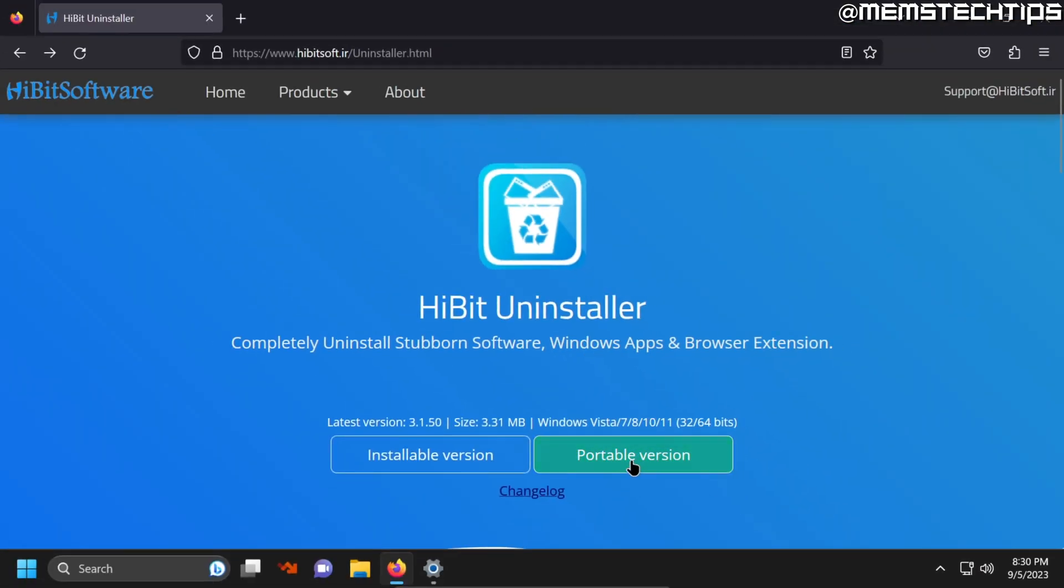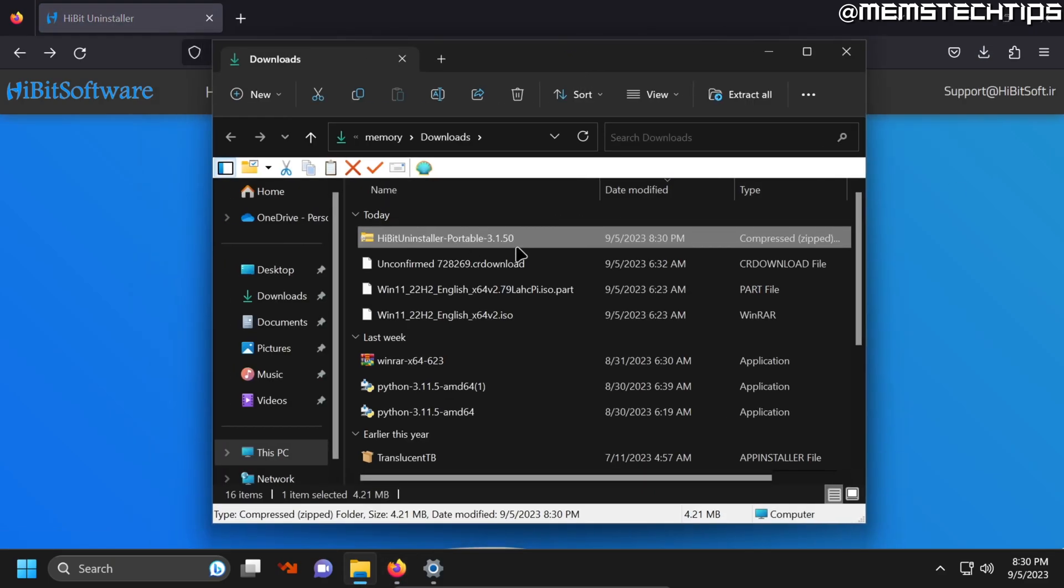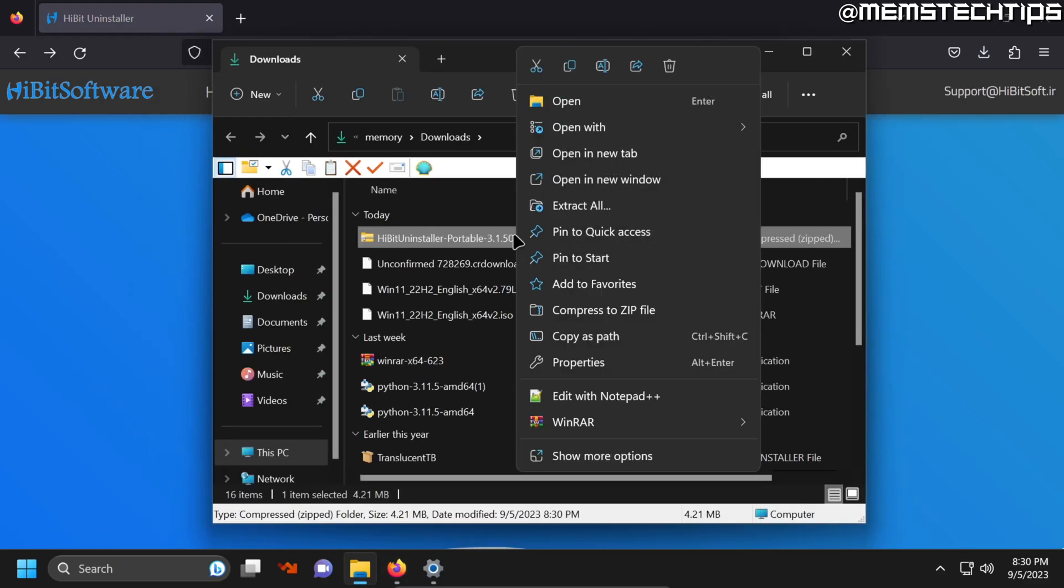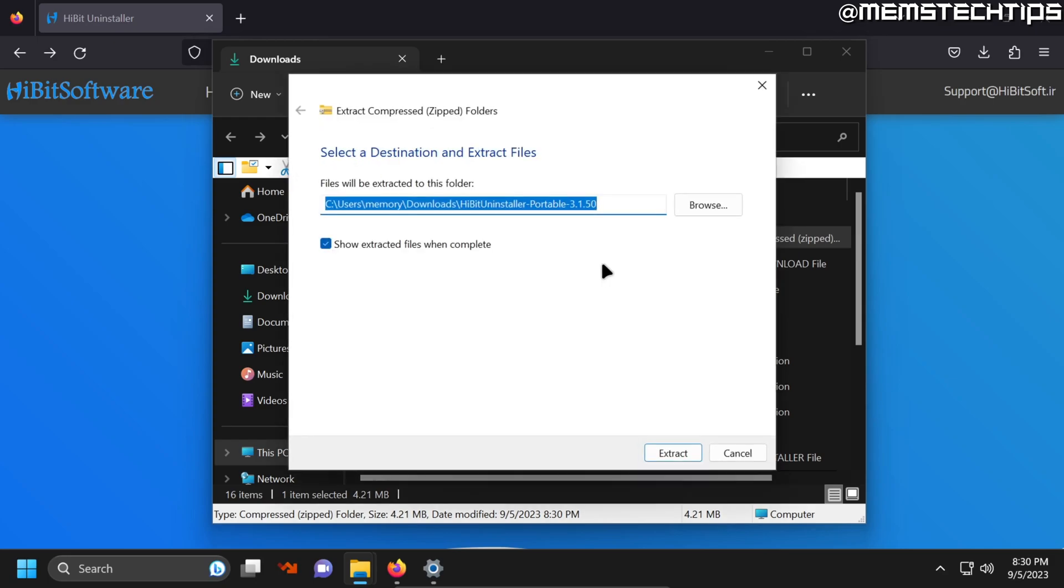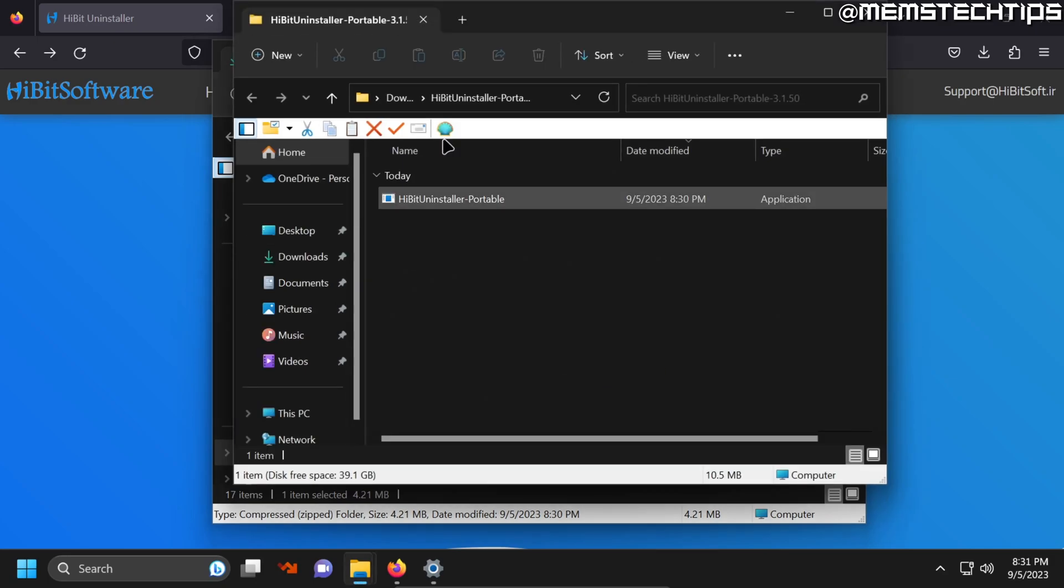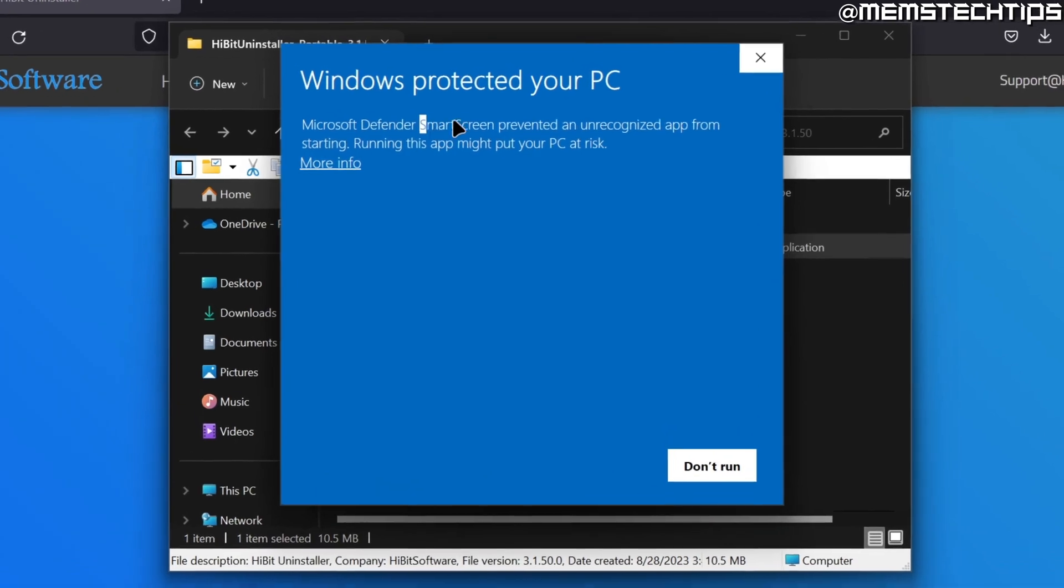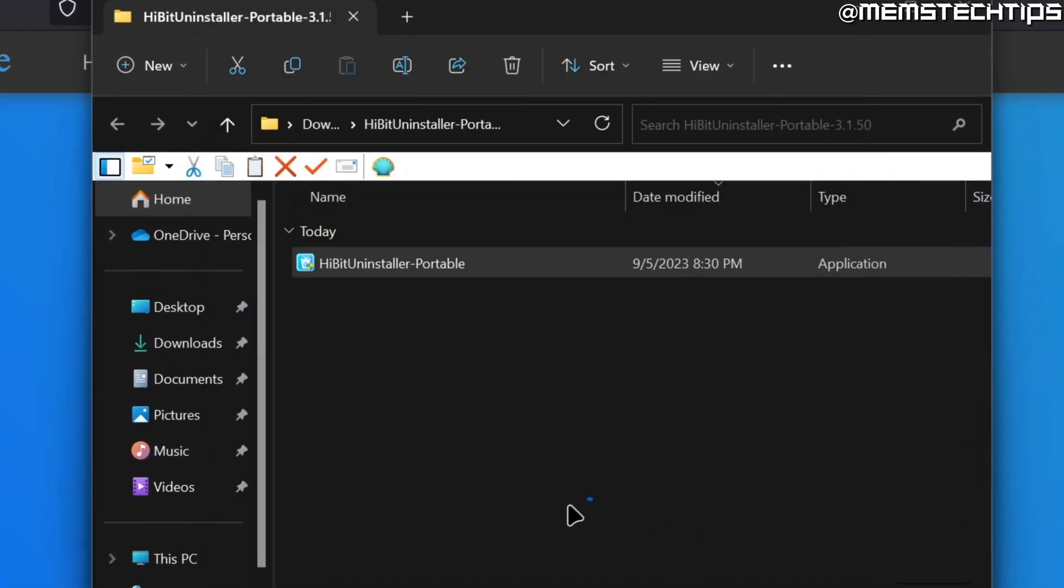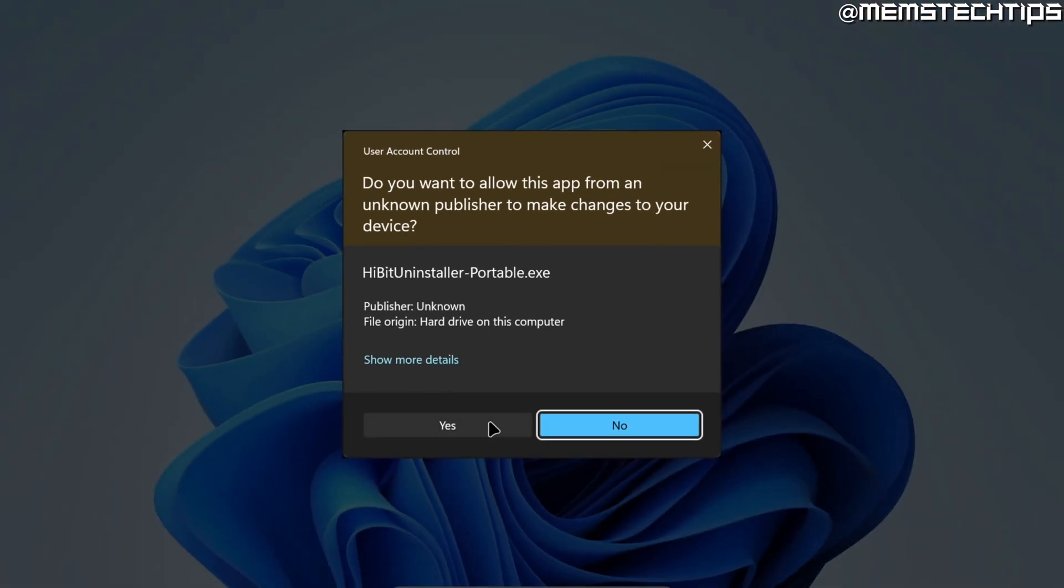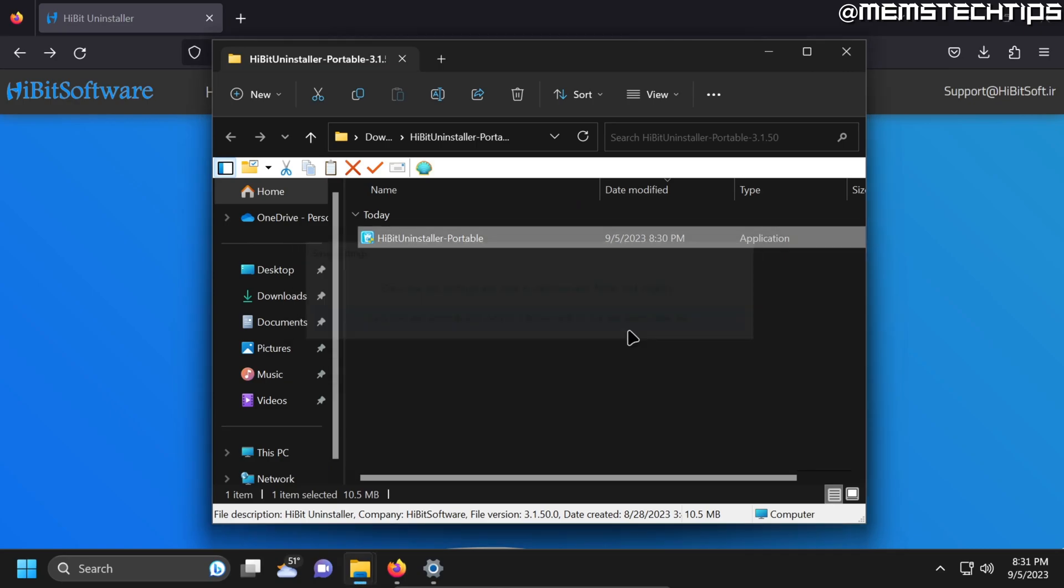And I always download the portable version and then I just extract this folder to my downloads folder and then run the HiBit uninstaller portable file. If you do get a smart screen prompt just click on more info and then on run anyway, accept the user account control prompts and here I always choose the second option.